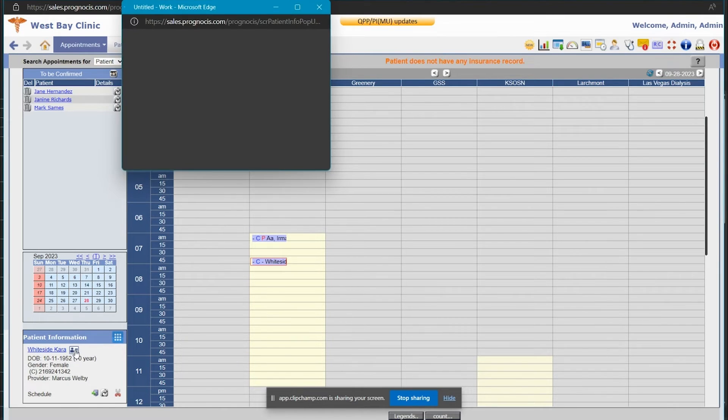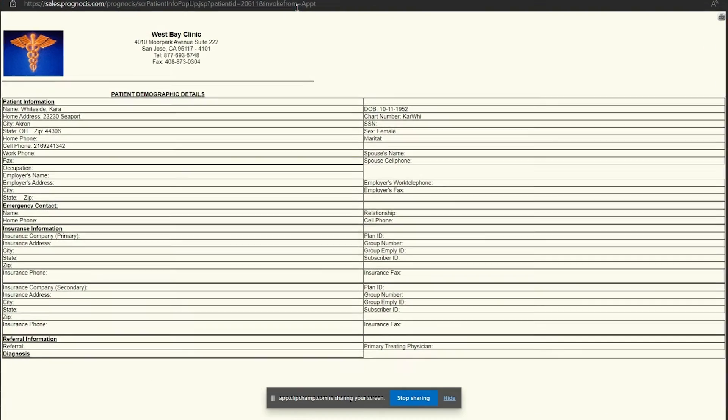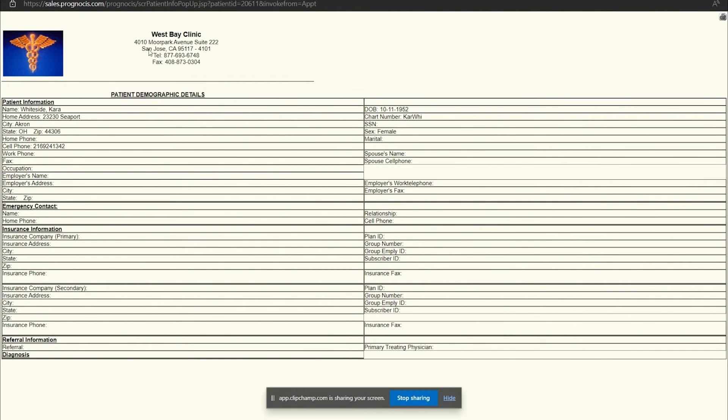If I click the patient info button and enlarge that box, it shows me the patient demographic information.